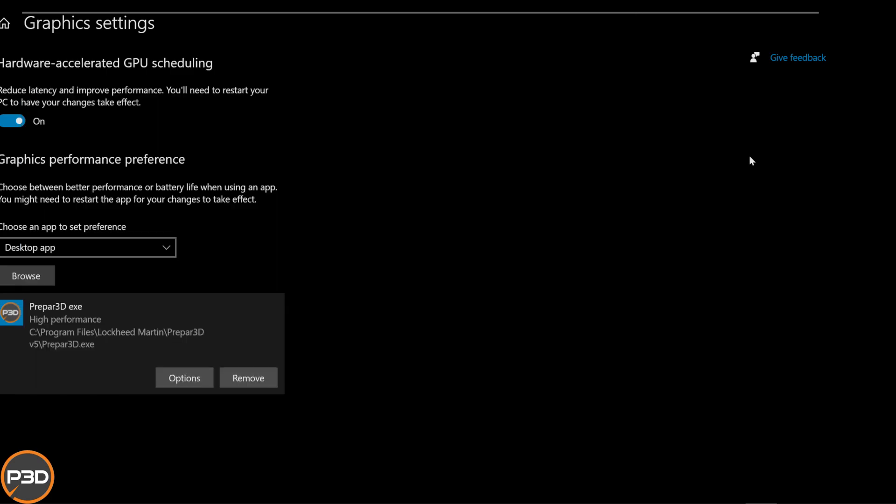So that's just another way to get a little bit of extra juice, especially for your GPU, into your sim. That's it guys, it's as easy as that.